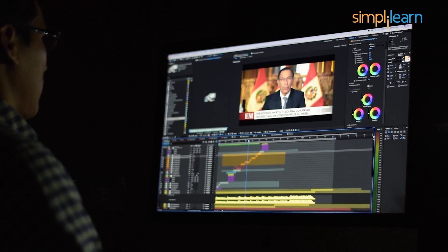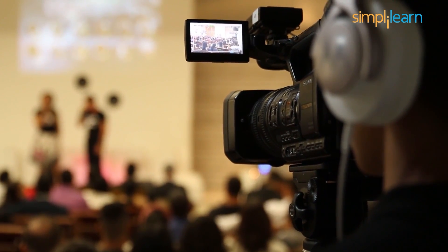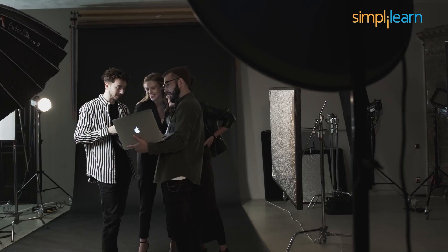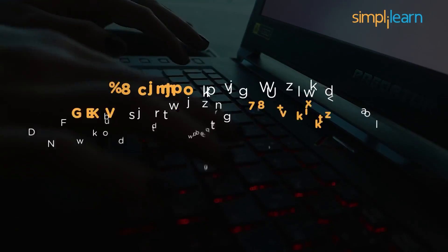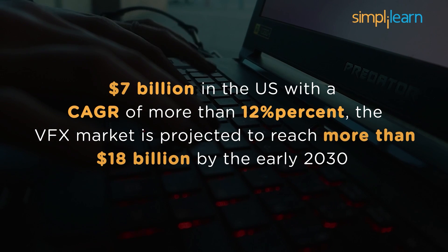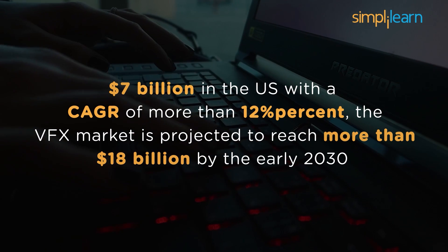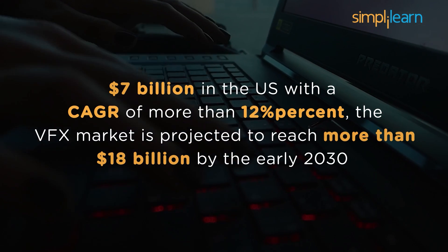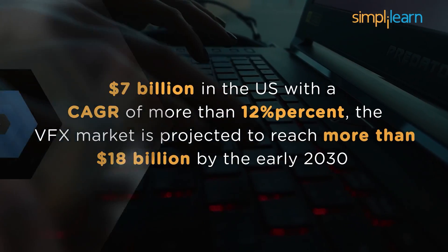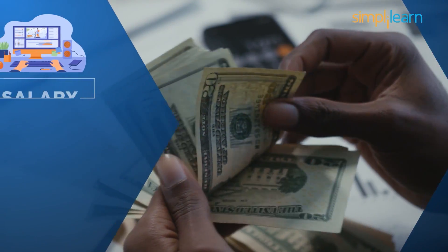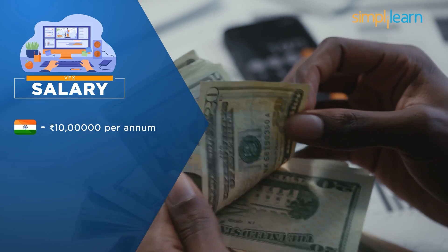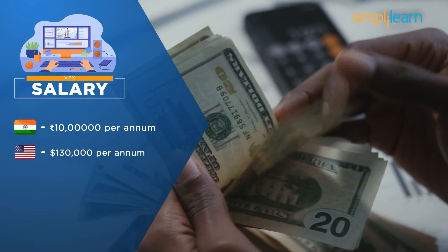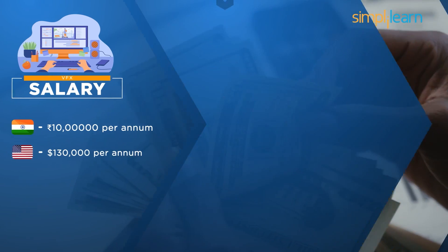Currently, the entertainment industry is reaching great heights and securing a bright future. Today, the VFX market is evaluated at $7 billion in the US alone. With a CAGR of more than 12%, the VFX market is projected to reach more than $18 billion by the early 2030s. The average salary of a certified VFX artist in India is $10 lakhs. In America, the salary is $130,000 per annum.